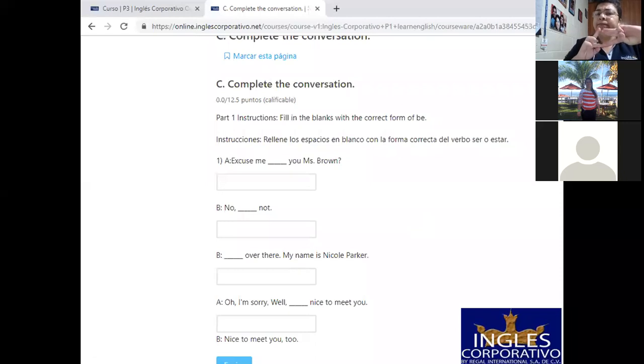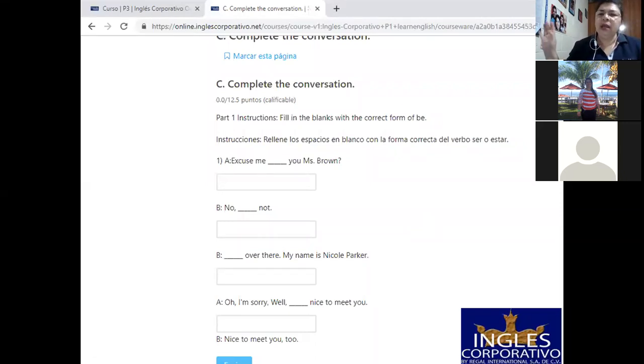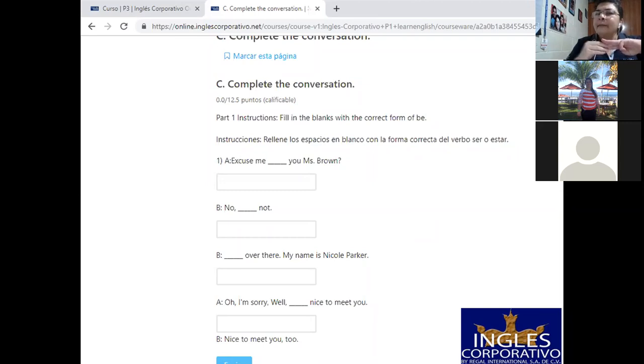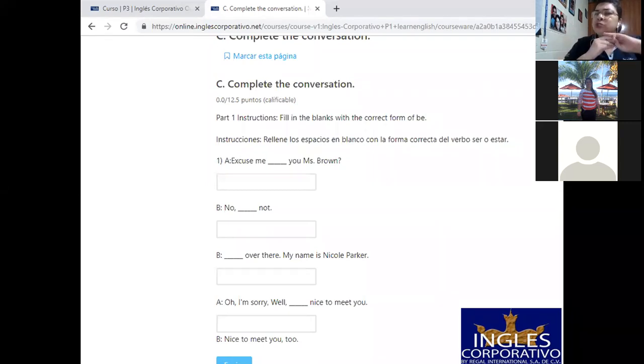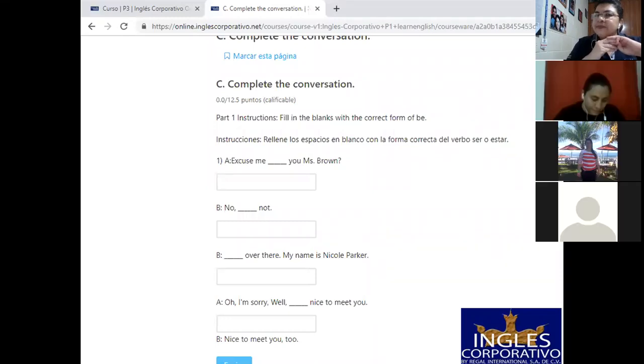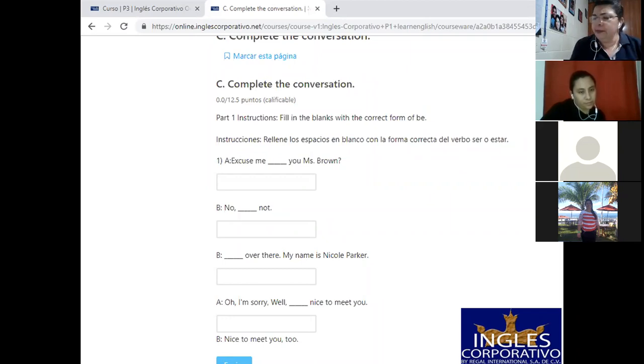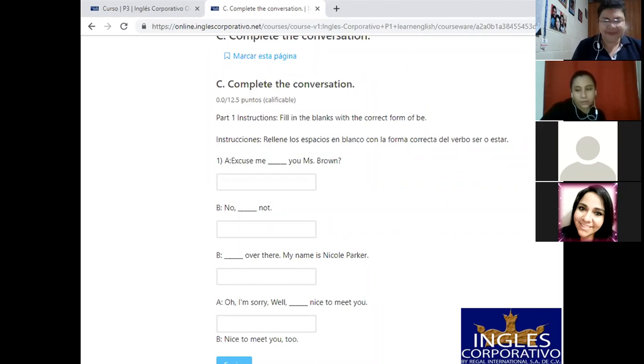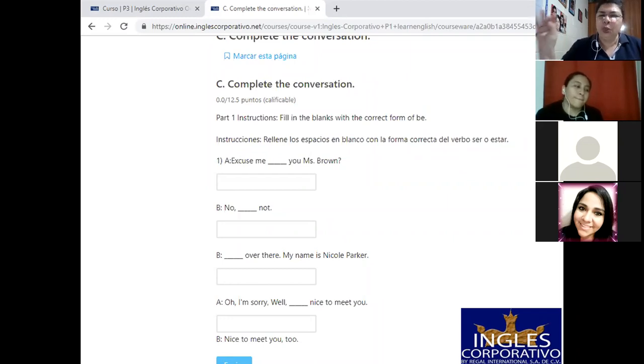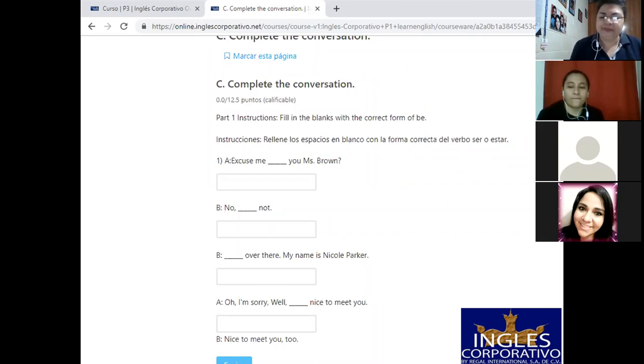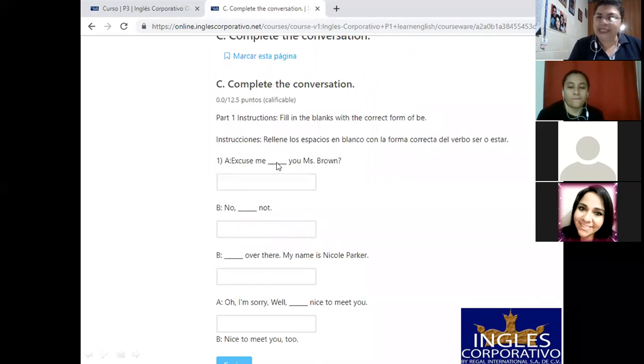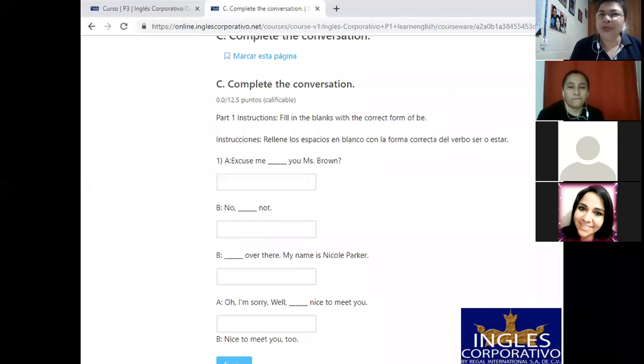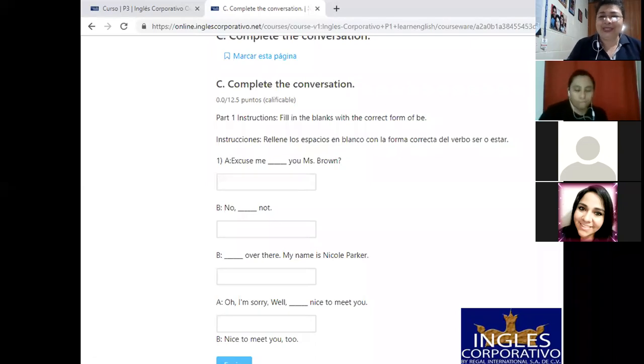Entonces estamos con ese cuidado, ¿verdad? Y si es apóstrofe, si aquí lleva algún apóstrofe, tenga cuidado de utilizar la tecla del apóstrofe, no la tilde. Section C, complete the conversation. Siempre estamos en contexto de conversación. Part one, instructions: fill in the blanks with the correct form of be. Vamos a completar acá con la forma correcta del verbo to be. ¿Cuáles son las tres formas del verbo to be? I, am, is, are. Muy bien. ¿Con qué ocupamos am? I. Okay. ¿Con qué ocupamos is? He, she, it. Muy bien. ¿Con qué ocupamos are? They, we, you. Y you puede ser en singular o plural, pero siempre es are.